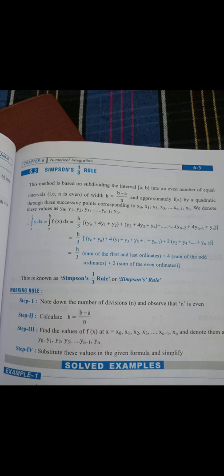When applying Simpson's 1/3 rule, first calculate h using the formula: h equals (b minus a) divided by n. Here, b is the upper interval limit, a is the lower interval limit, and n is the number of intervals specified in the question. After finding h, apply the Simpson 1/3 rule formula: integral from a to b of f(x) dx equals h/3 into [y₀ plus 4y₁ plus y₂ ...]. Take a screenshot of the Simpson 1/3 rule formula for reference.